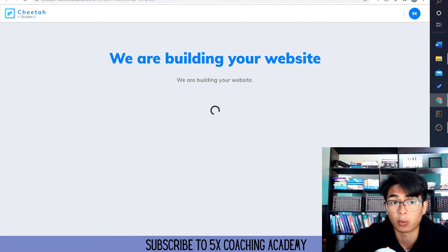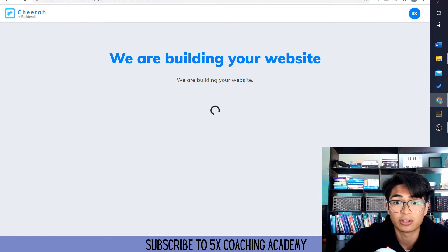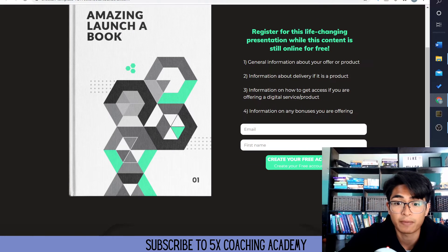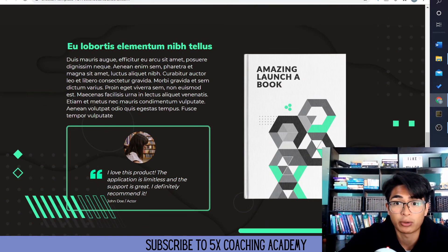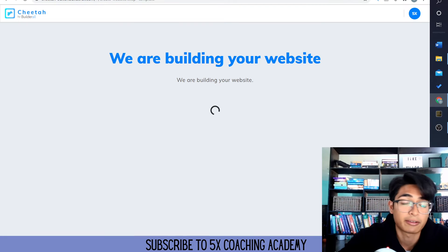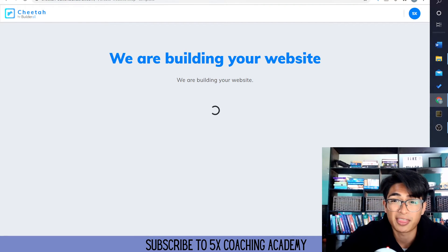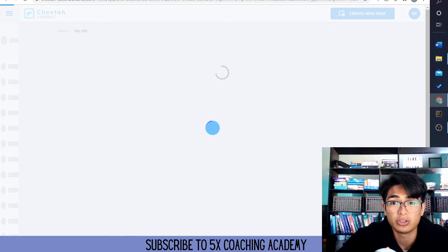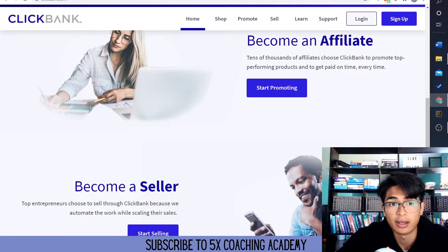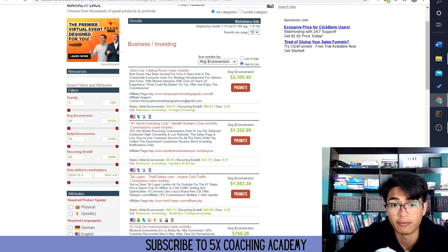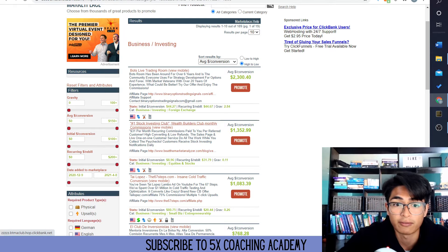Now they're building our website. Once it loads up it's going to look something like this. Remember, we're going to be promoting a ClickBank offer. And I'm thinking we should go into stock investing, for example — we're going to do stock investing.